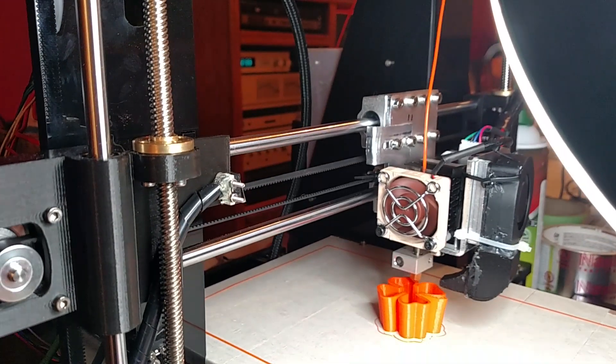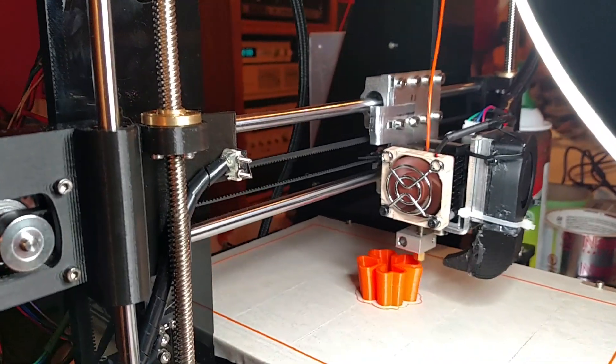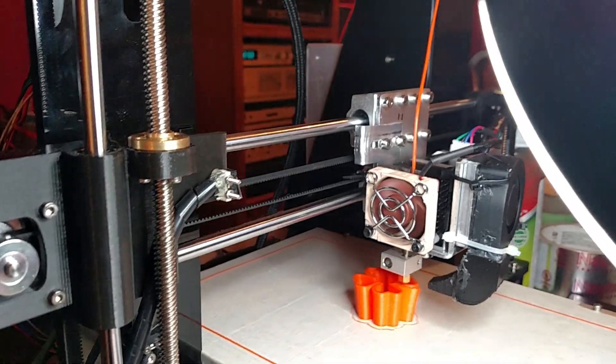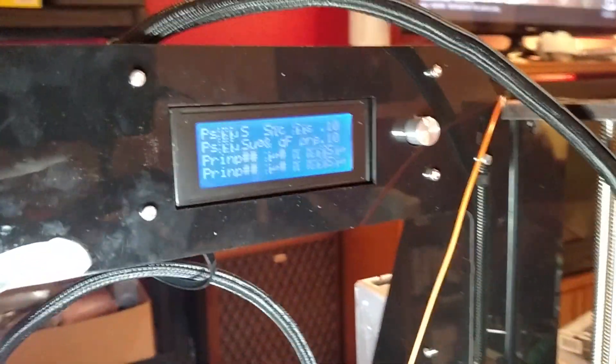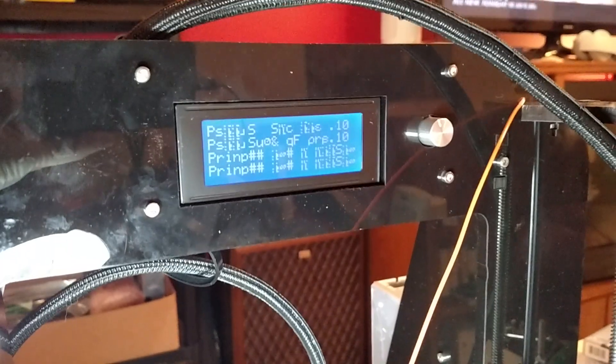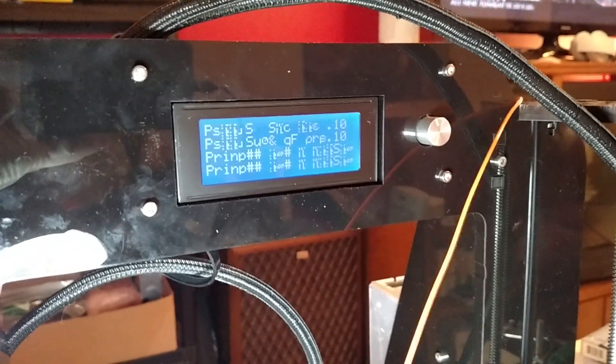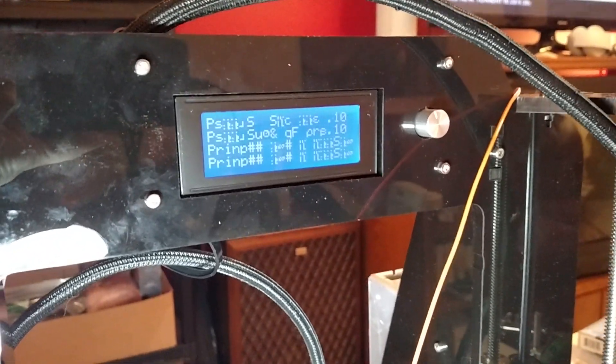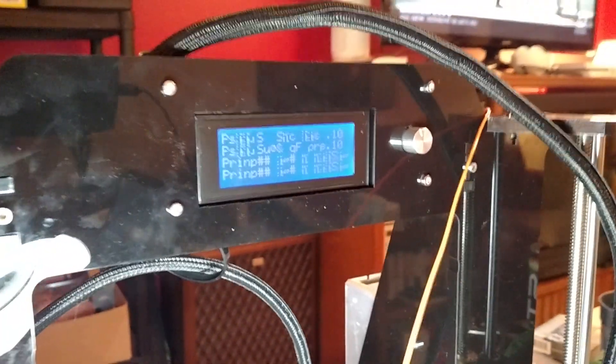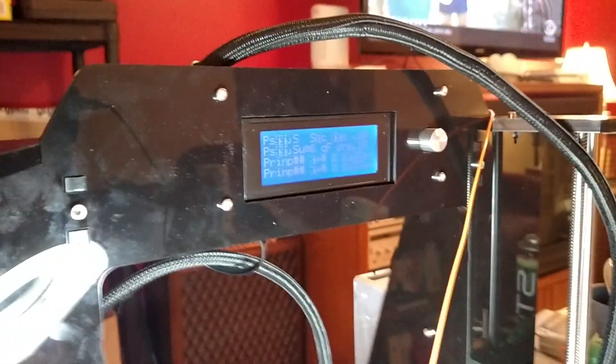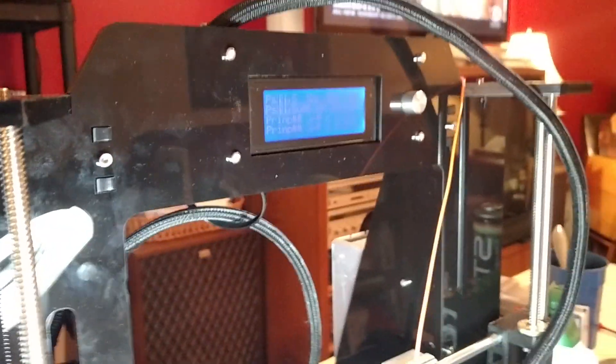The only issue I'm really still having is with the LCD screen. It's still pretty much gibberish. It'll be fine and then all of a sudden it'll go gibberish and stay like that until I reset it. I can't do that now because I'm in the middle of a print.